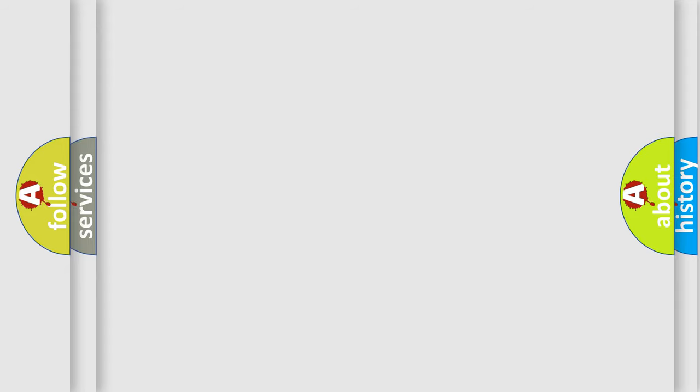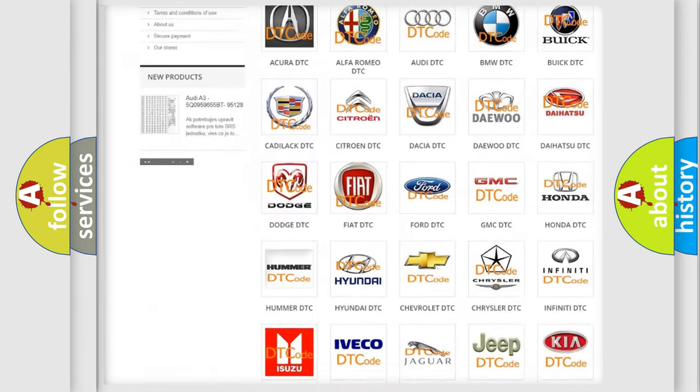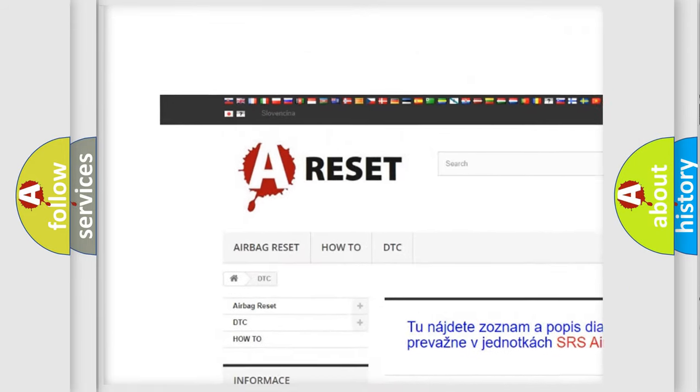Our website airbagreset.sk produces useful videos for you.